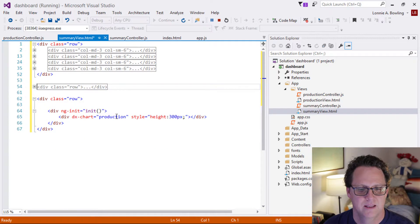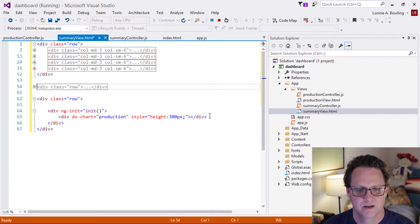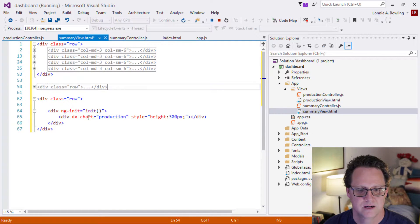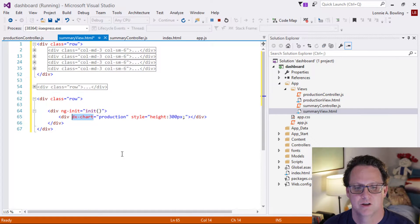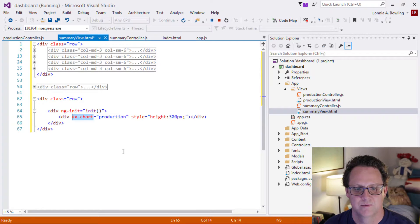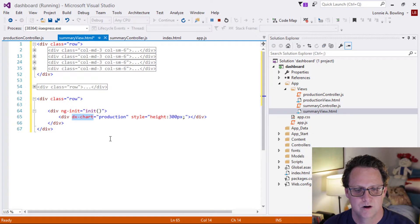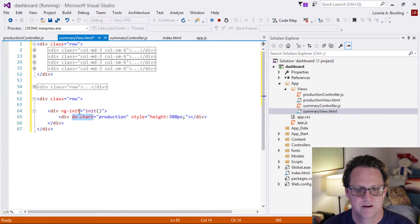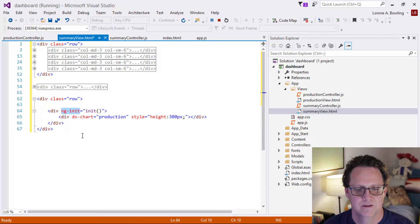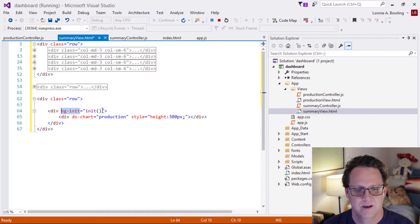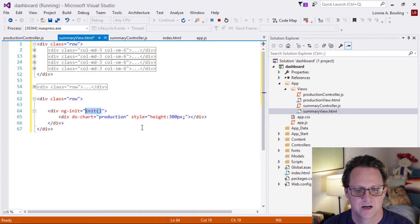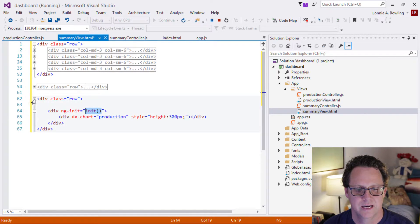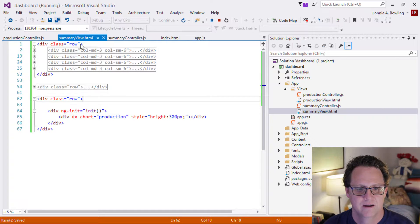And then down here is kind of where something interesting is happening. We have this DX chart, that's actually our charting component. That's coming from the dev express library. And then we also have a decorator here, a directive, an angular directive called ng init. And then we have a function that we're assigning to that. So we'll talk about these two in a second here. So that's what our view looks like.